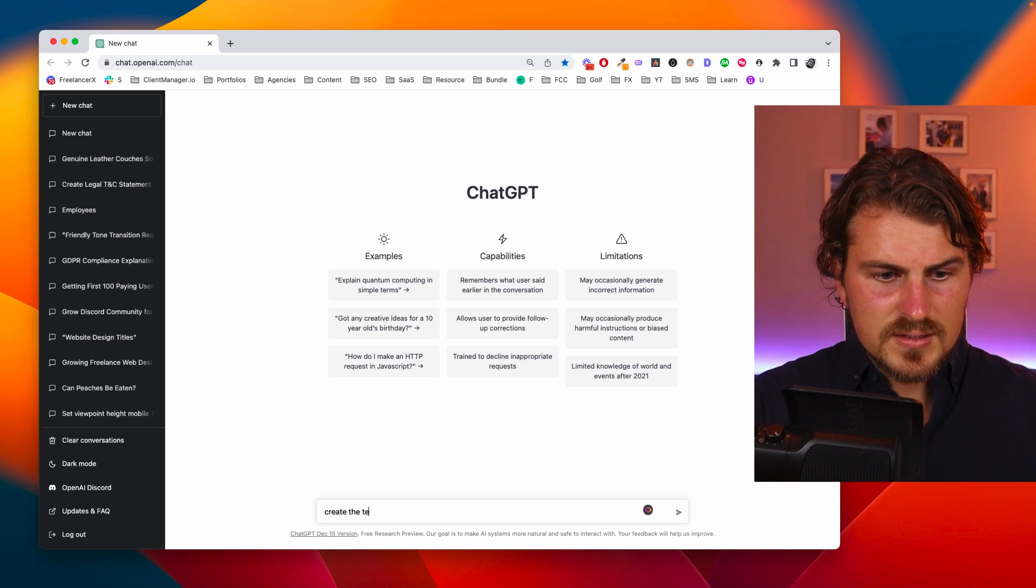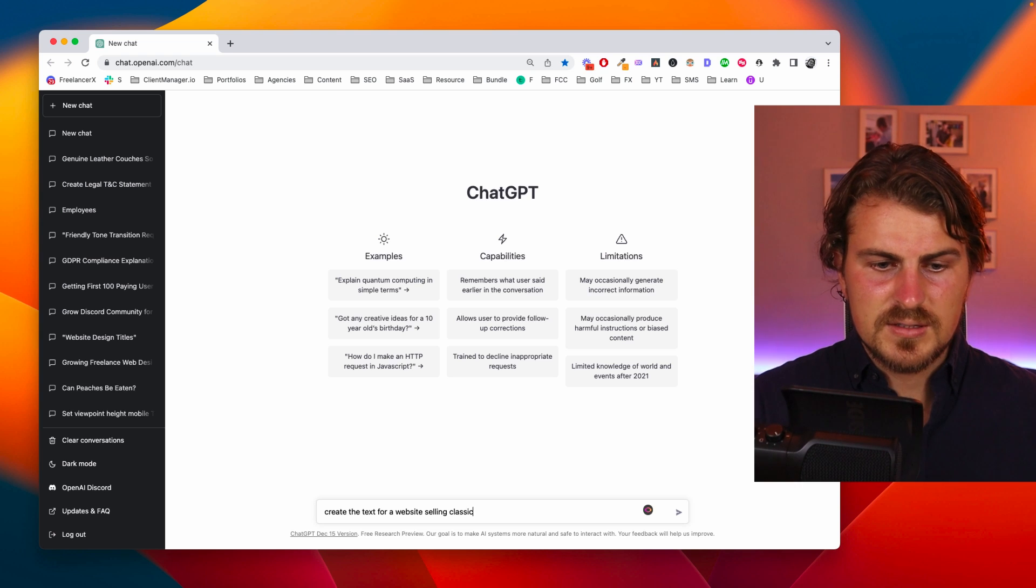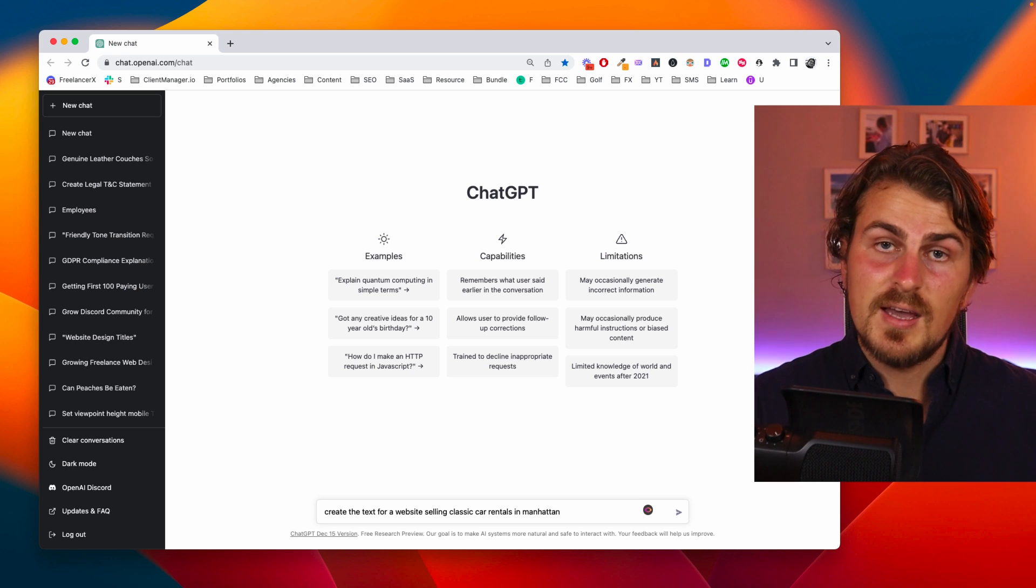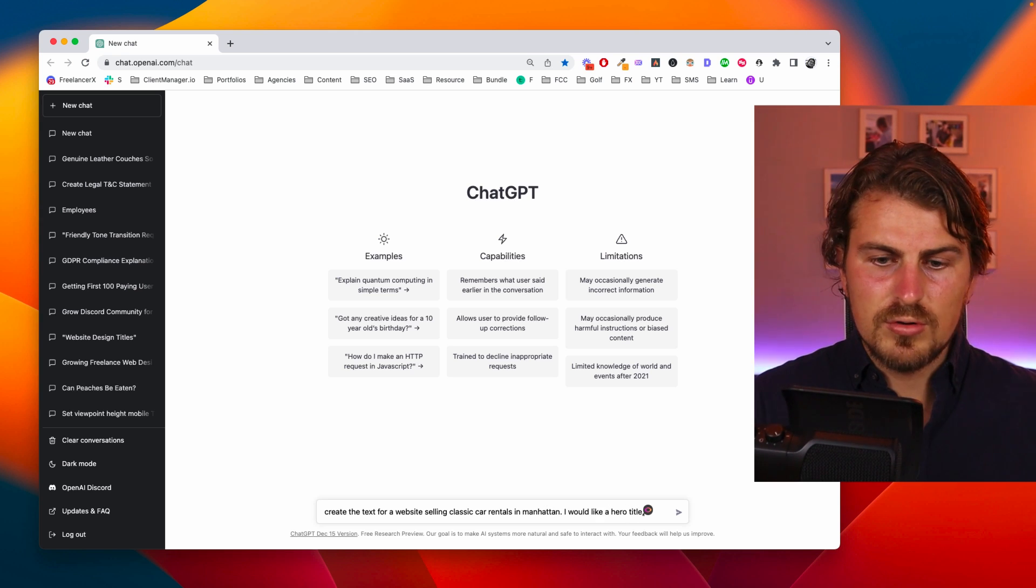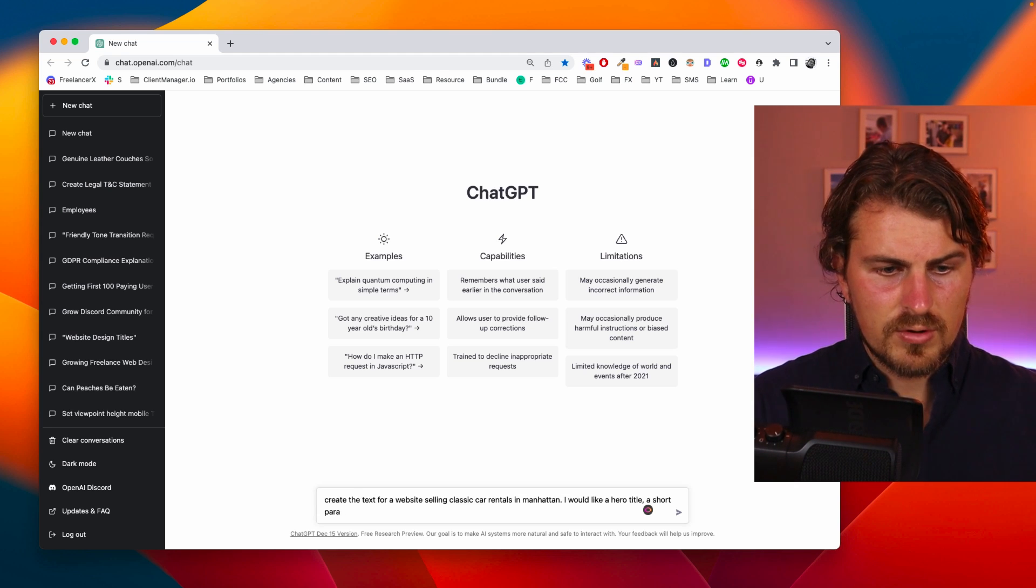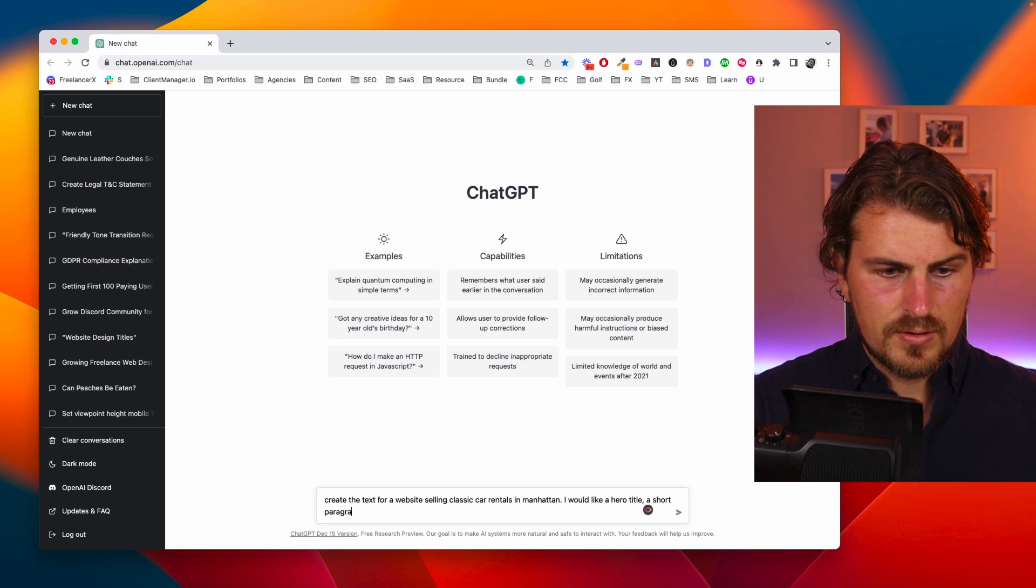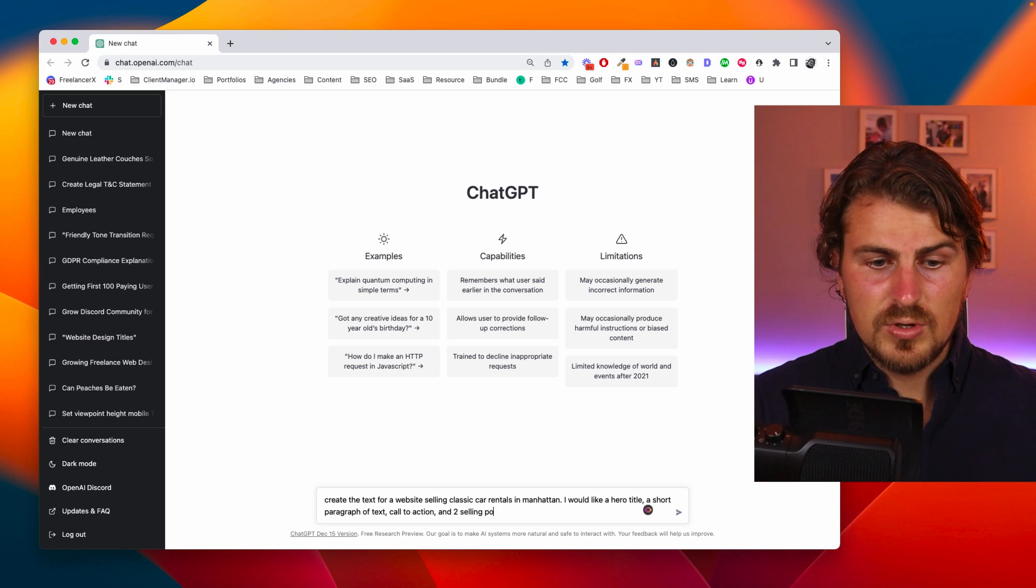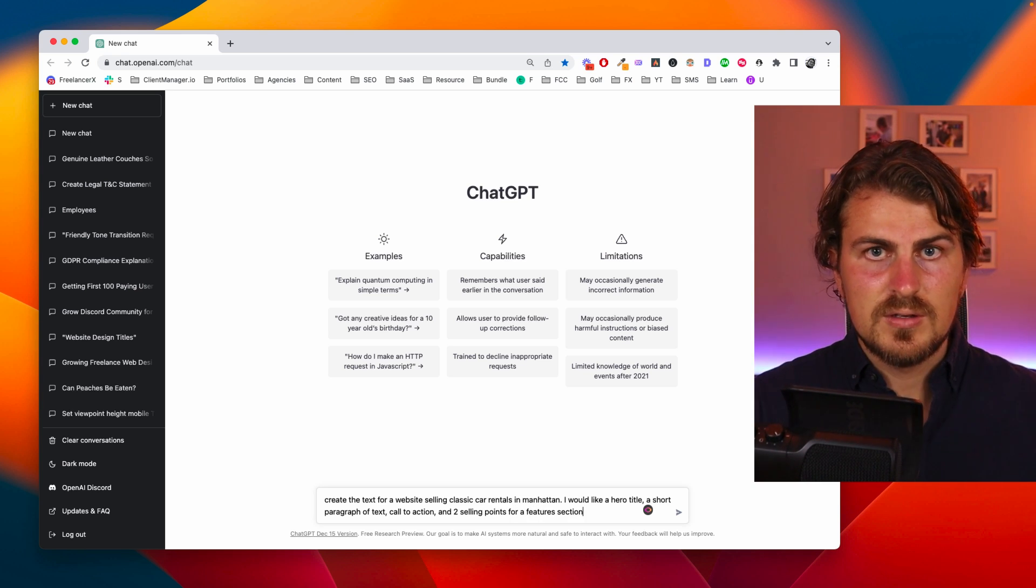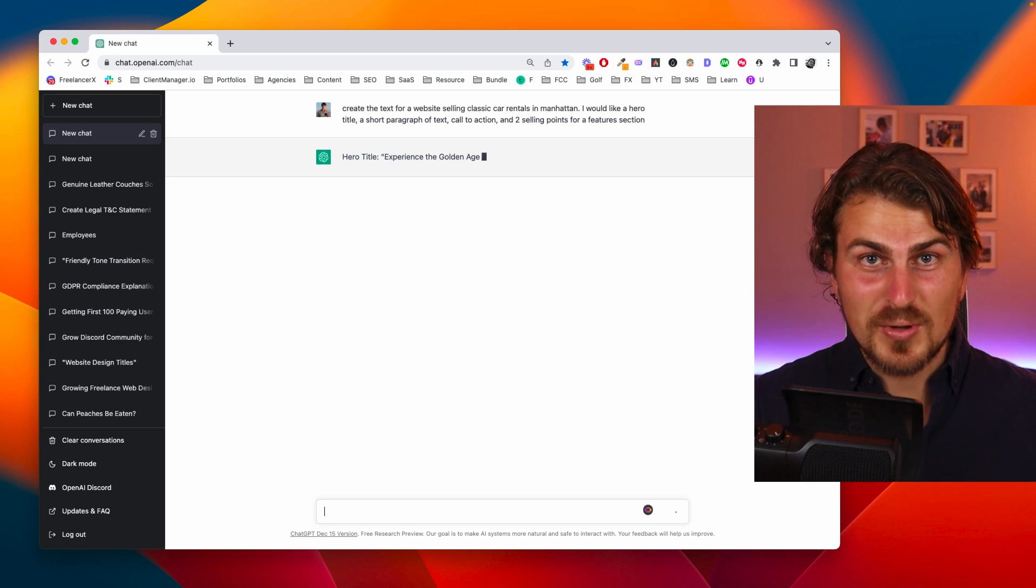Let's start with create the text for a website selling classic car rentals in Manhattan. I would like a hero title, a short paragraph of text, call to action and two selling points for a features section. Let's see what we get.